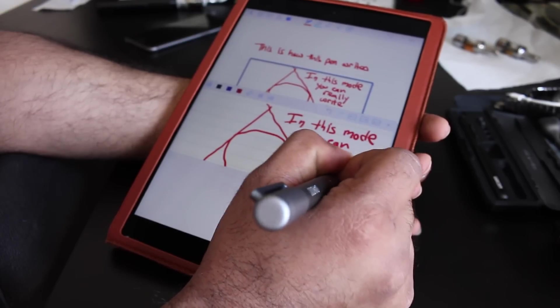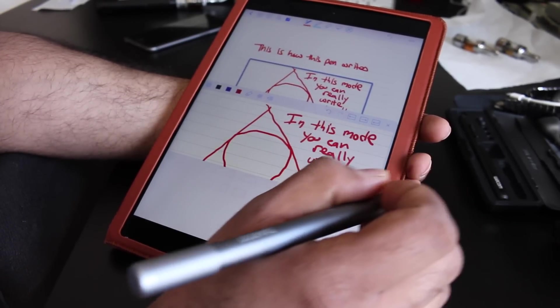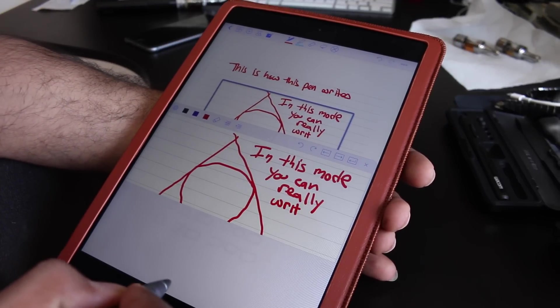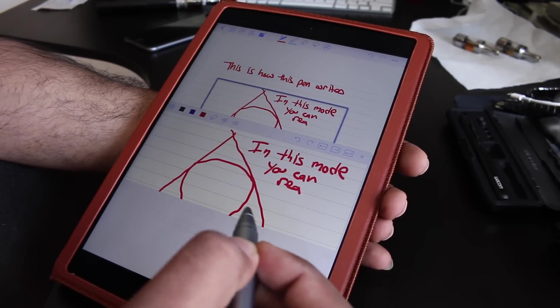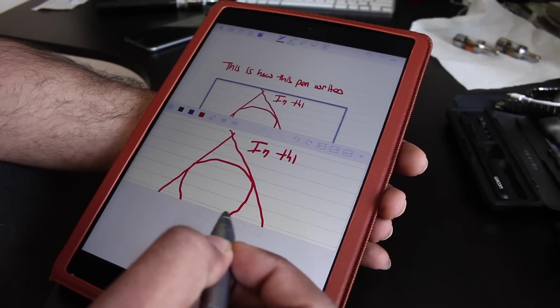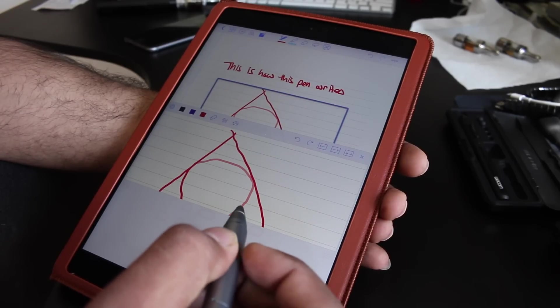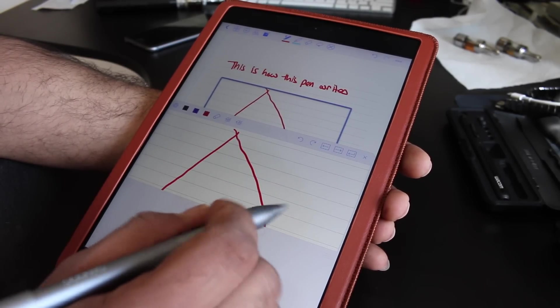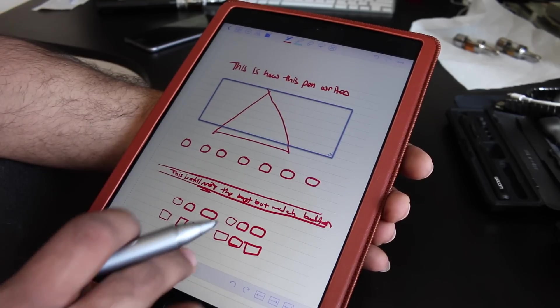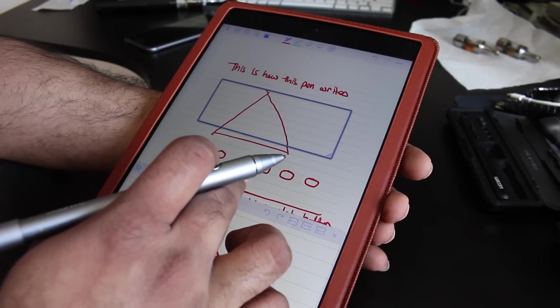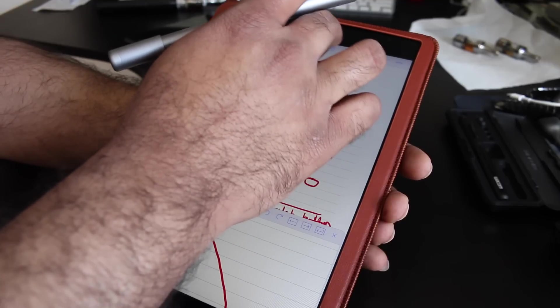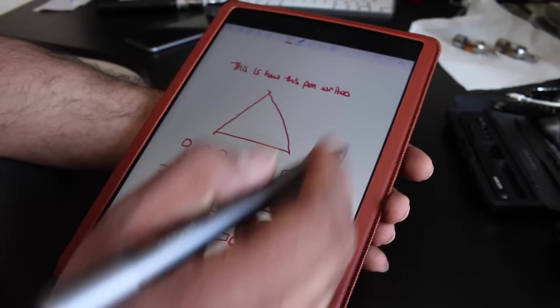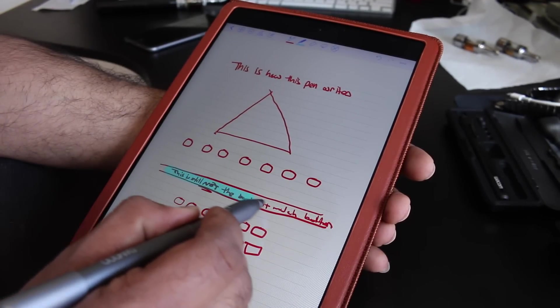One thing I did notice, there is a little bit of lag between when you're writing and when it shows up on the screen. But the good thing I like is the button is used as an undo. So if you ever need to erase anything quickly, no need to go to the eraser tool, just click the button on the pen, and it will automatically do the undo. And it works great.